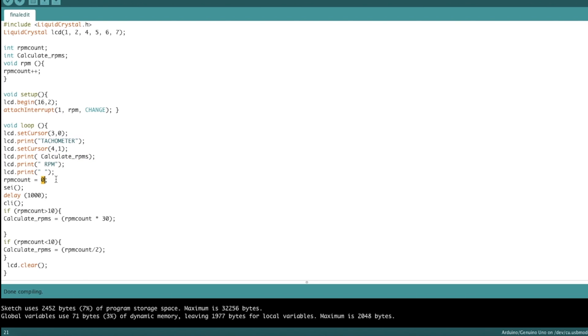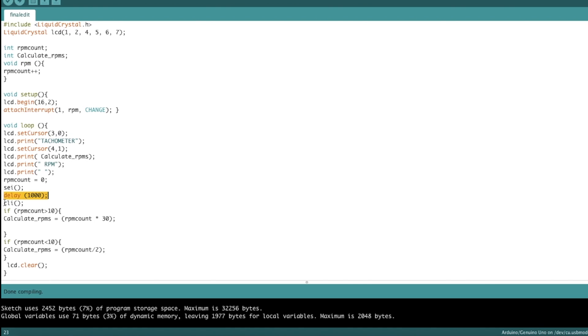So in terms of counting, first, we want to set this thing to zero. And this sei function is basically an initializer function for the interrupt. So basically, this sei function starts the interrupt, which calls upon the RPM function, which is saying increment the amount of times that pin three picks up infrared light. And then it does that for a thousand milliseconds or one second and cli ends it.